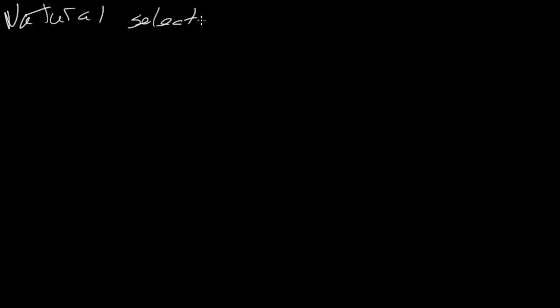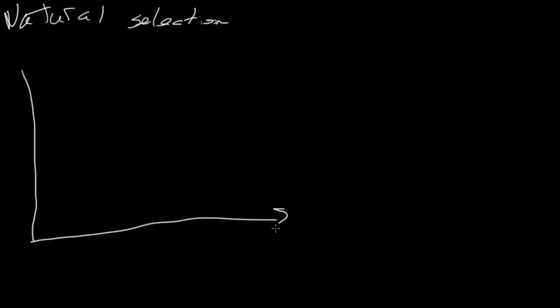So when we think about natural selection, I'm sure you've heard the example of the peppered moths in England, the giraffe's neck. When we think about those examples, we think about directional selection.